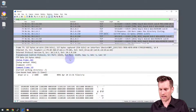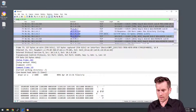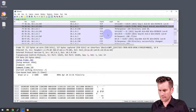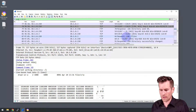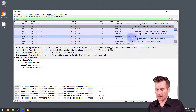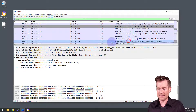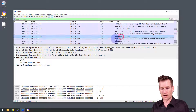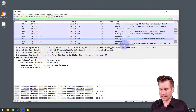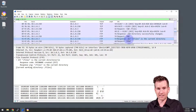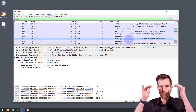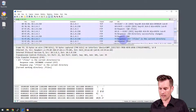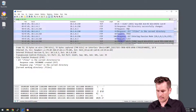Looking further down, now that it has the 'files' directory, we see a Change Working Directory command. The request is to change to '/files', and the demo PI responds that it was successful. Then there's a request for the Present Working Directory, and the response confirms the current working directory is '/files'. You can see this command-and-response communication going back and forth.